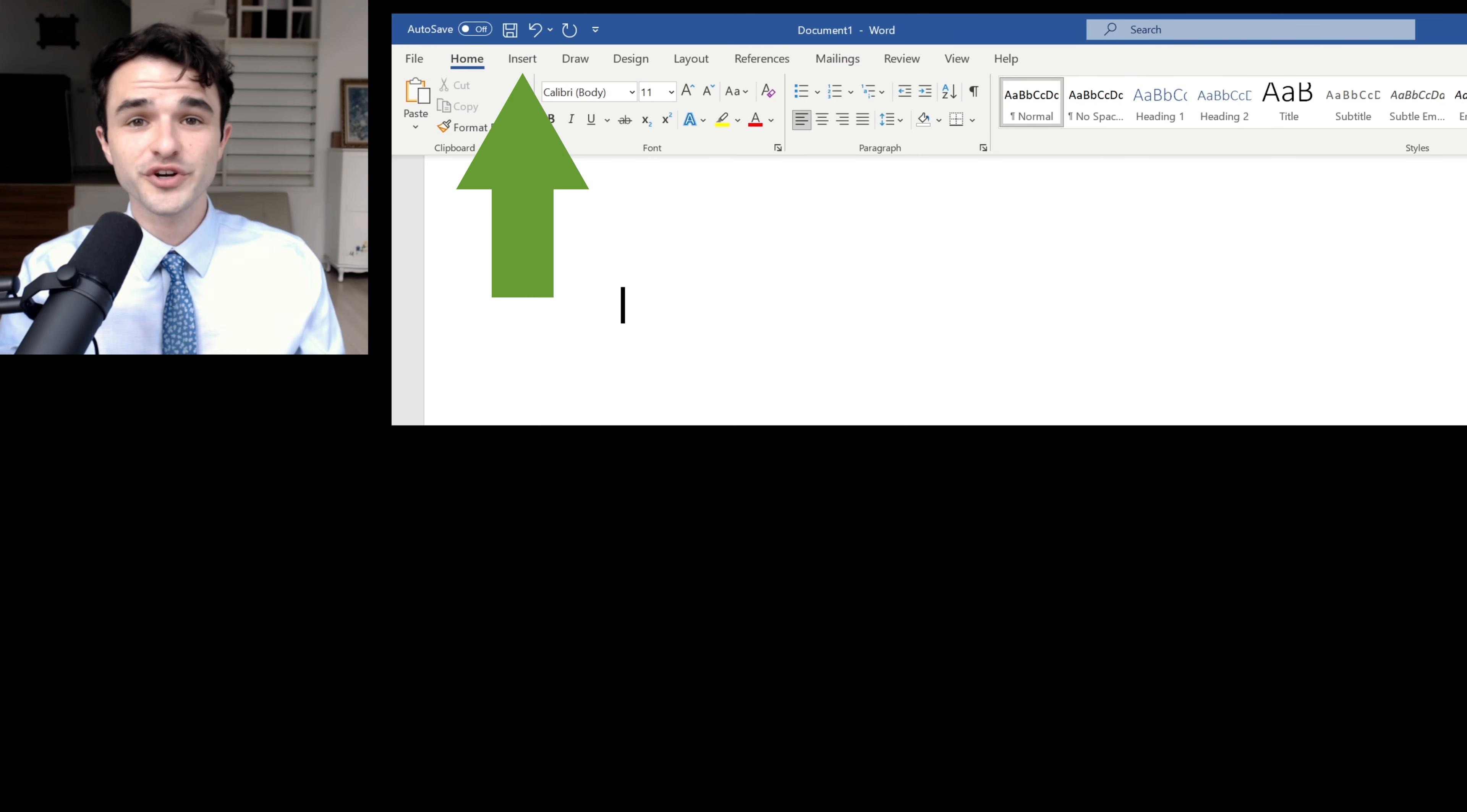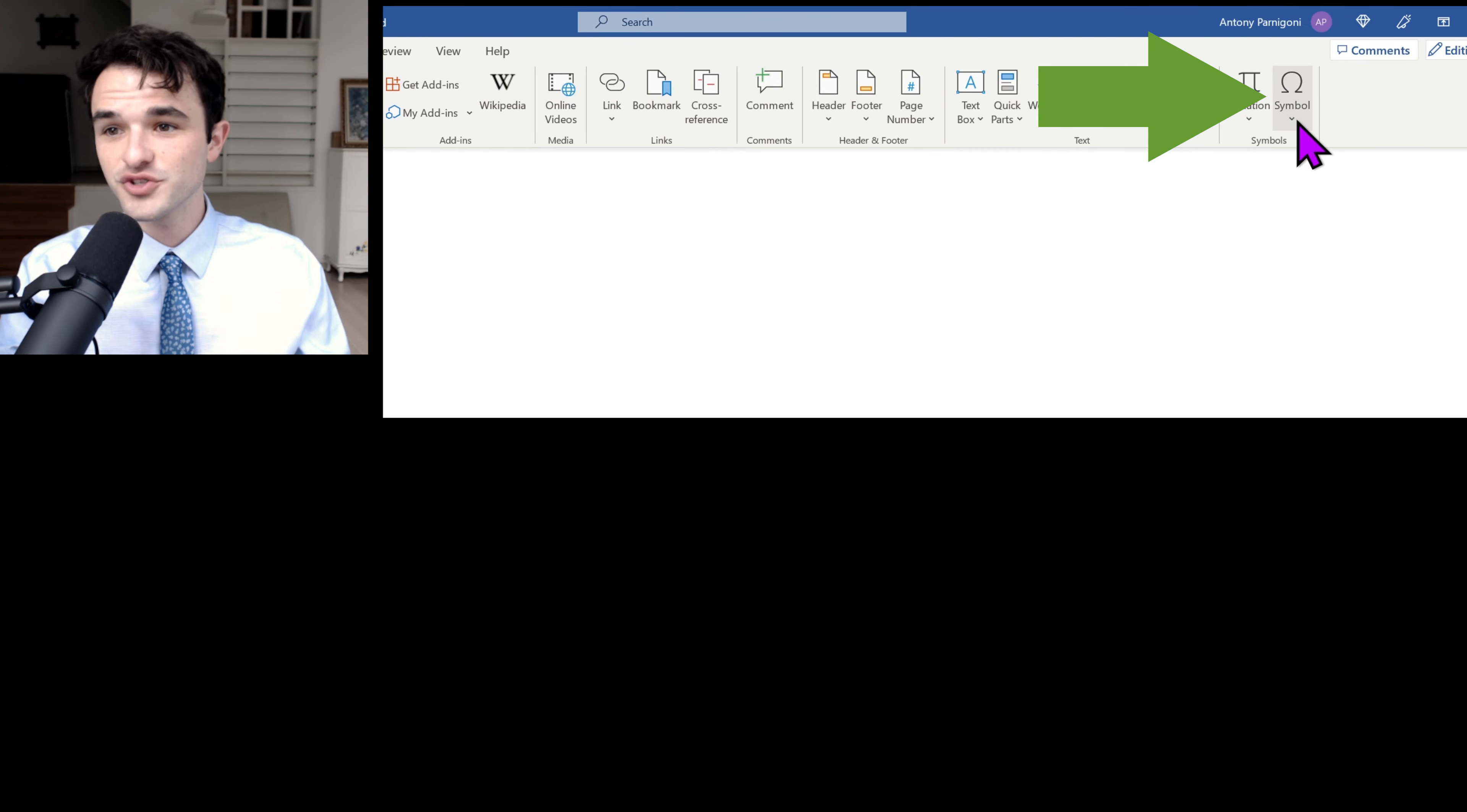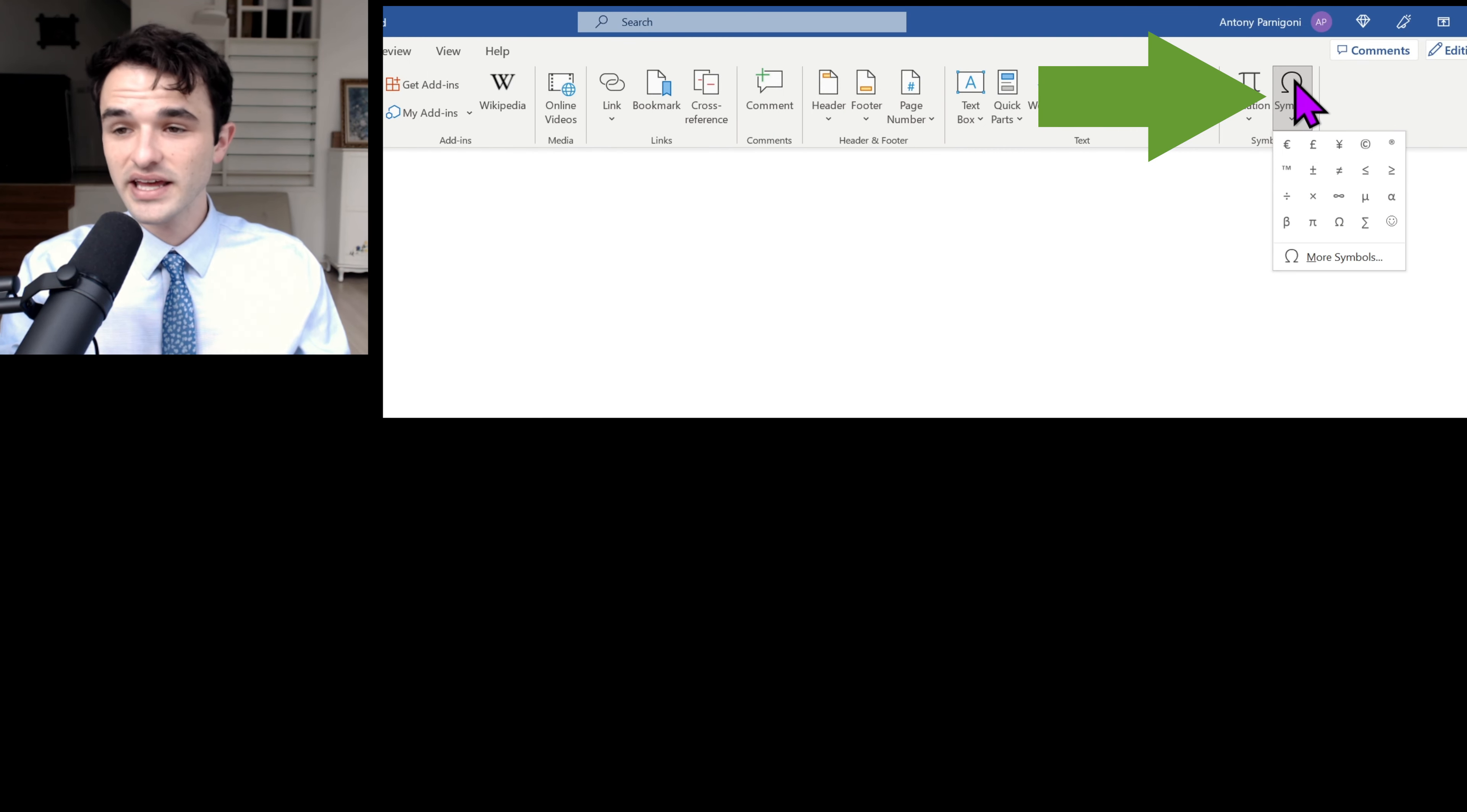First, we're going to move our mouse over to Insert, left click, over to Symbol, and left click again.